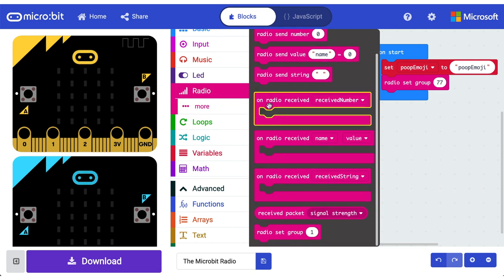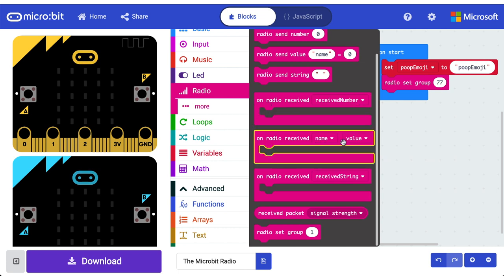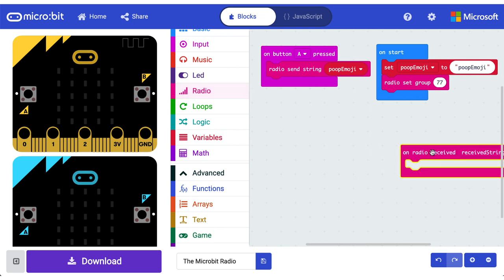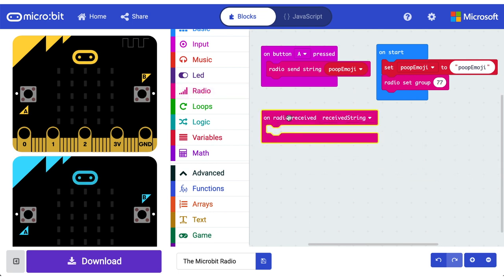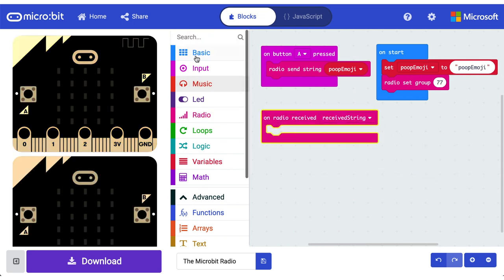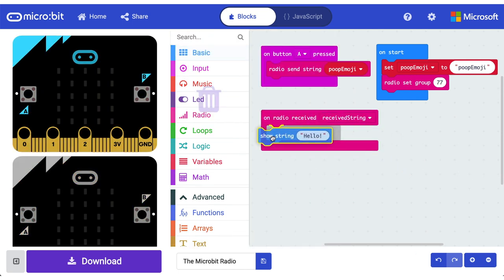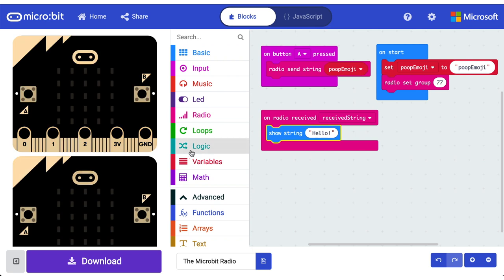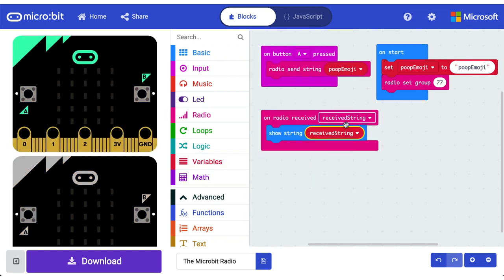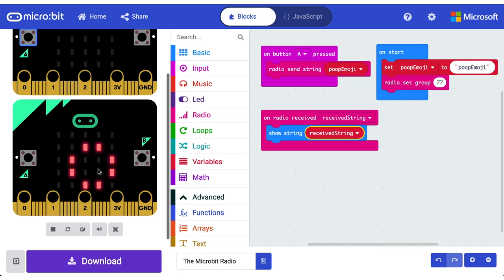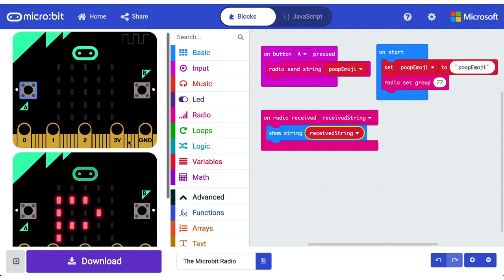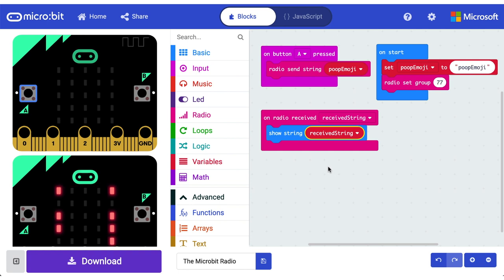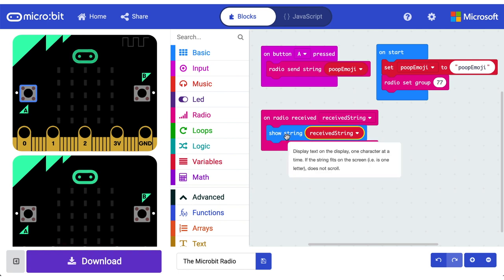We need to now receive it. Let's jump back into our radio and this time we're going to check out all the blocks that we can use to receive a message. So we can receive the number, we can receive that pair, or we can receive that string. So let's receive that string and let's just check it out. Let's just show that string - we go into our variables, show received string and let's do it. Poop emoji. All right, that's cool.